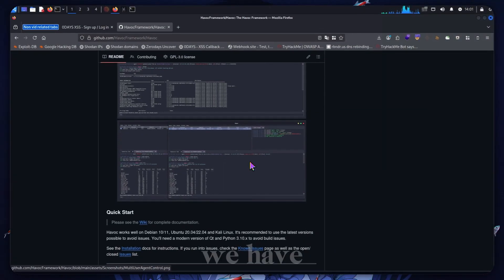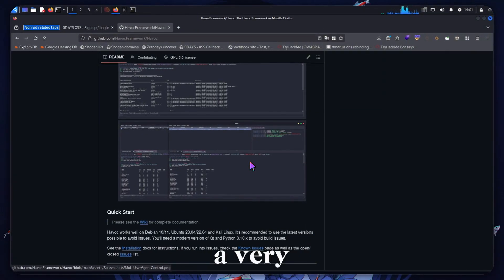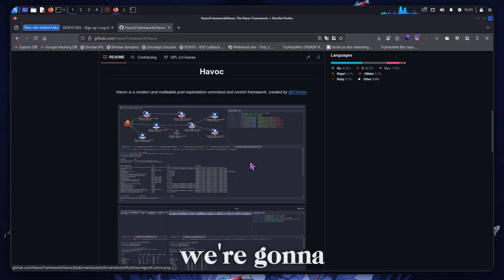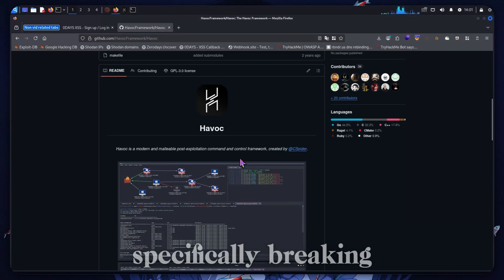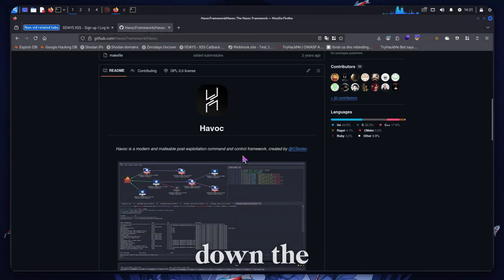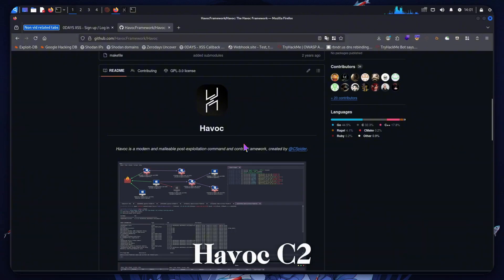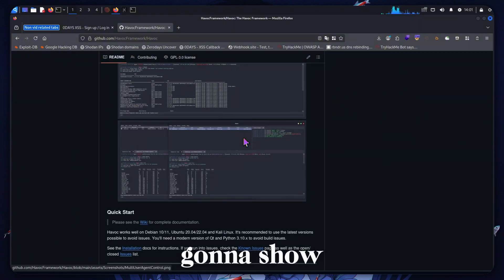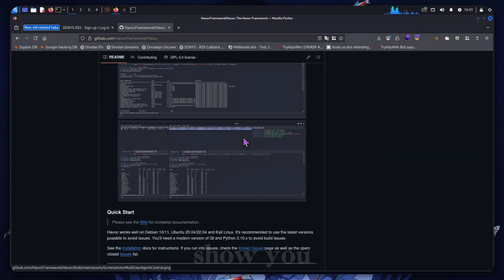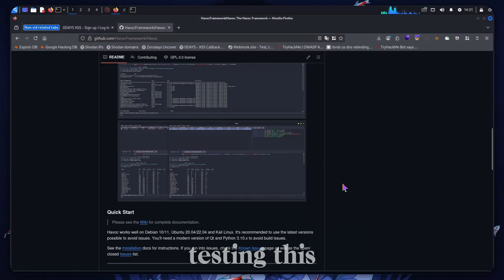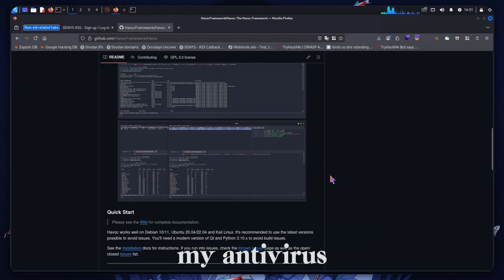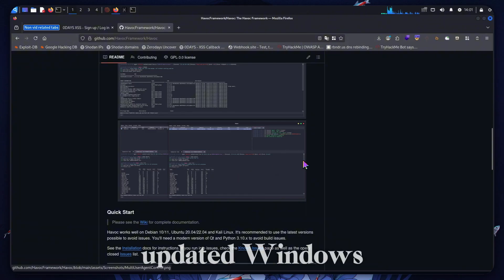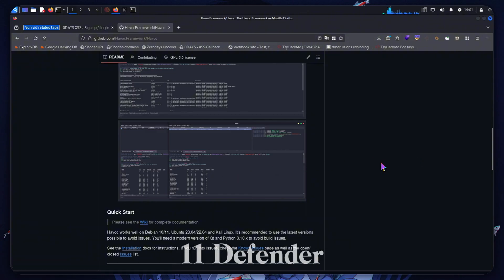Alright, ladies and gentlemen, we have a very interesting one today. We're going to be getting into some red teaming, specifically breaking down the Havoc C2 framework. I'm going to show you setup, usage, and a demo. At the time of testing this, it bypasses my antivirus as well as an updated Windows 11 Defender.